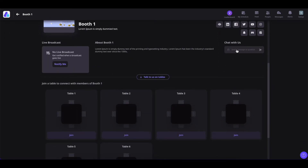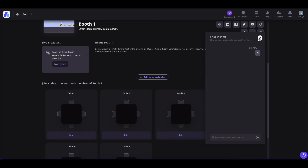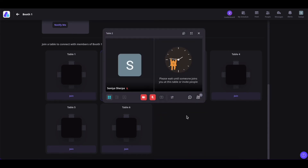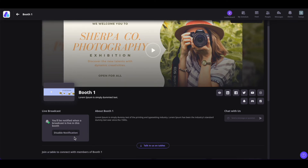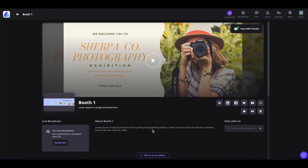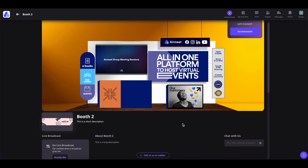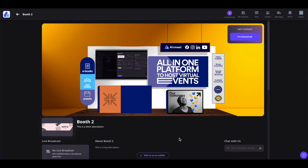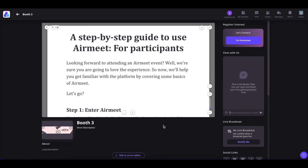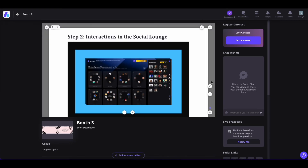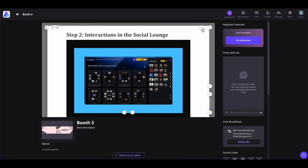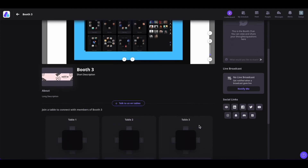You can click on the chat section and chat with the exhibitor and other people in the booth. You can also click on Join Table to join the booth tables and connect with the exhibitor. Exhibitors can also live broadcast their products and services — click Notify Me to get notified when they go live, or click Disable Notification to stop notifications. You can also explore other booth types: the customized booth lets you watch videos on screen and click on images to go to different sections of a website. There is also a showcase booth in PDF format — click on the three-dot icon to see all PDF contents, zoom in or out, reset zoom, download the PDF, or go full screen.